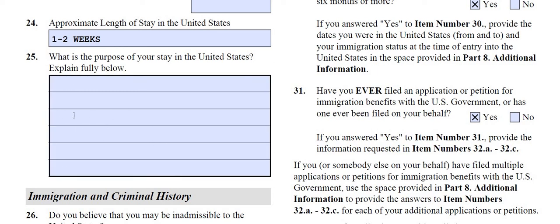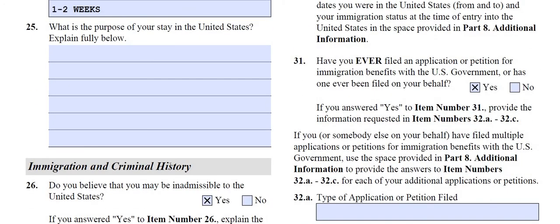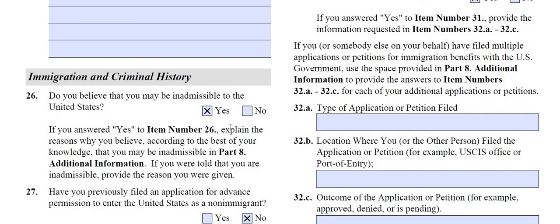Do you believe you may be inadmissible — yes or no? This ties into the September letters. If you feel you're not inadmissible, you put no, but you have to document why. This is our bread and butter right here — this is how we can charge $5,000 plus on September letter cases, up to $10,000 or sometimes more. This is how we can show someone does not need a waiver. Apparently we're the only ones in Canada that know how to do this.